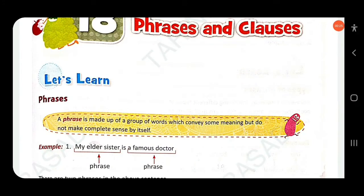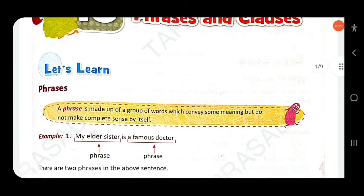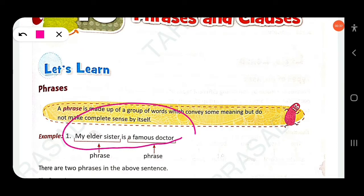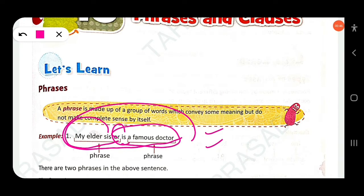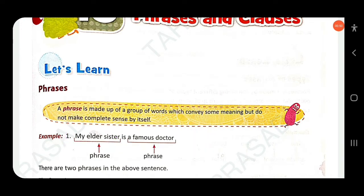A phrase is made of a group of words which convey some meaning but don't make complete sense by itself. For example, 'my elder sister is a famous doctor' makes complete sense because there is a subject, 'my elder sister', and a verb, and the predicate 'a famous doctor'.